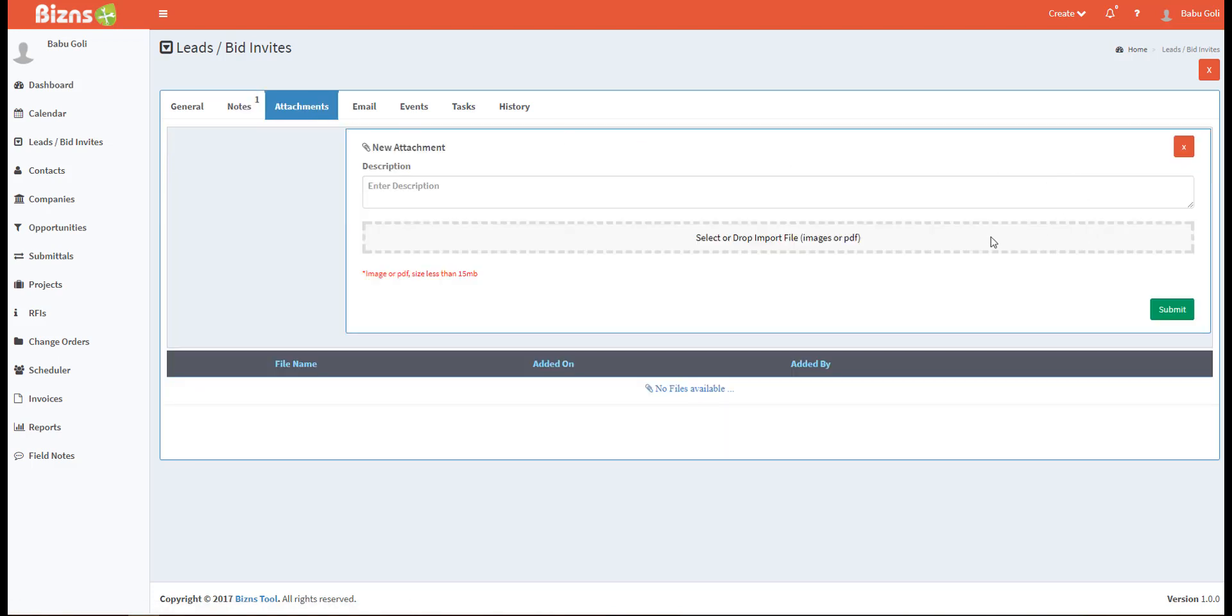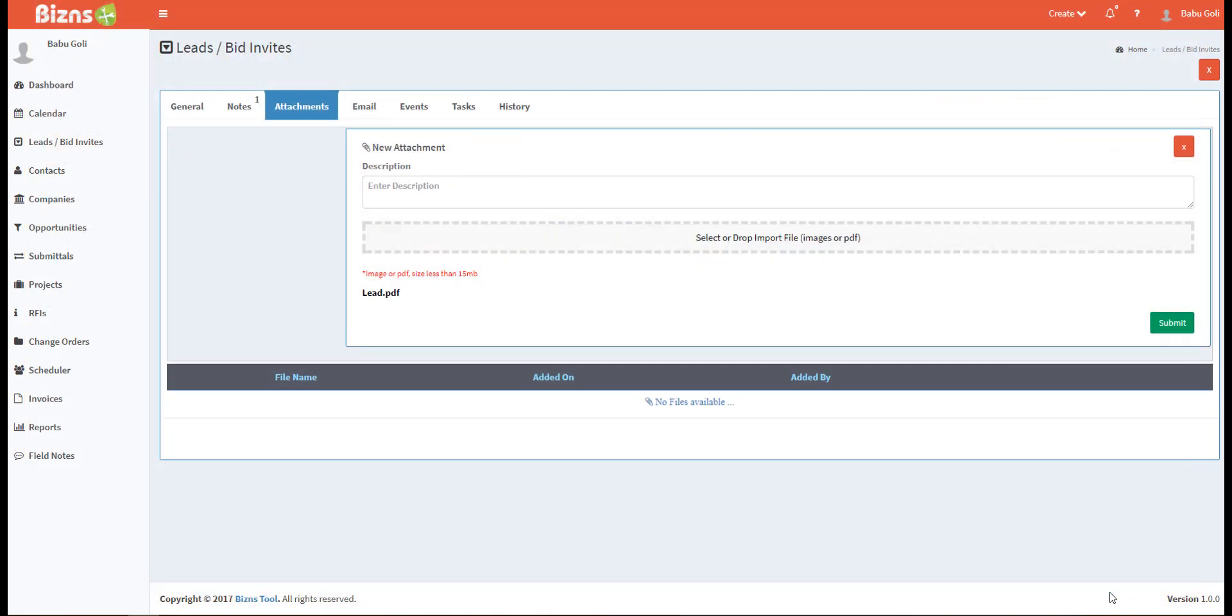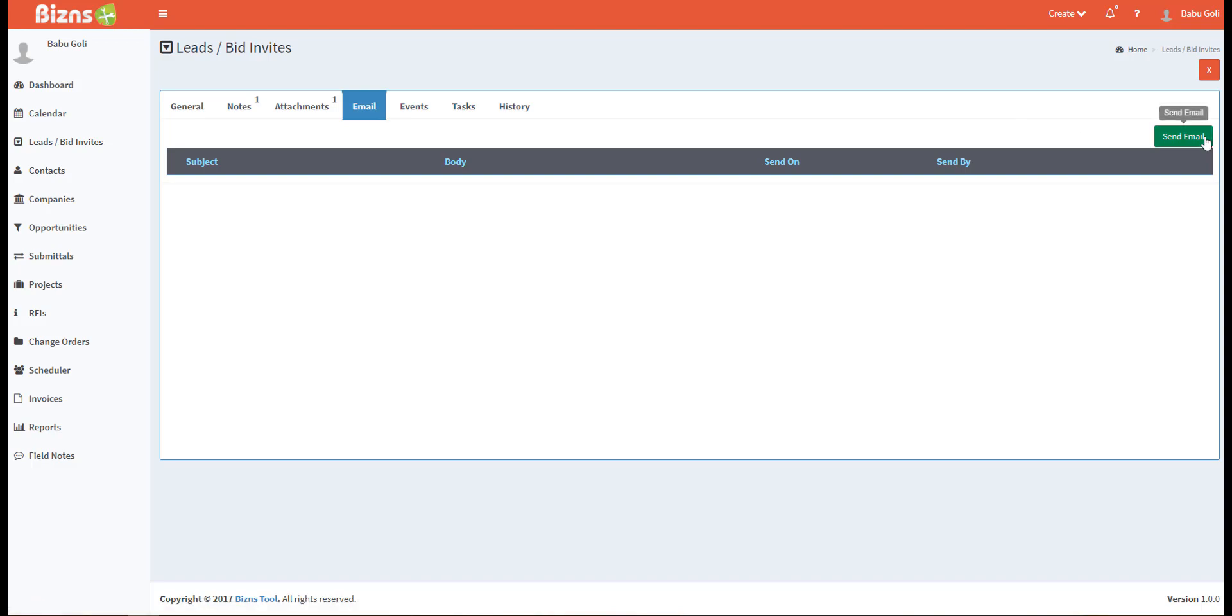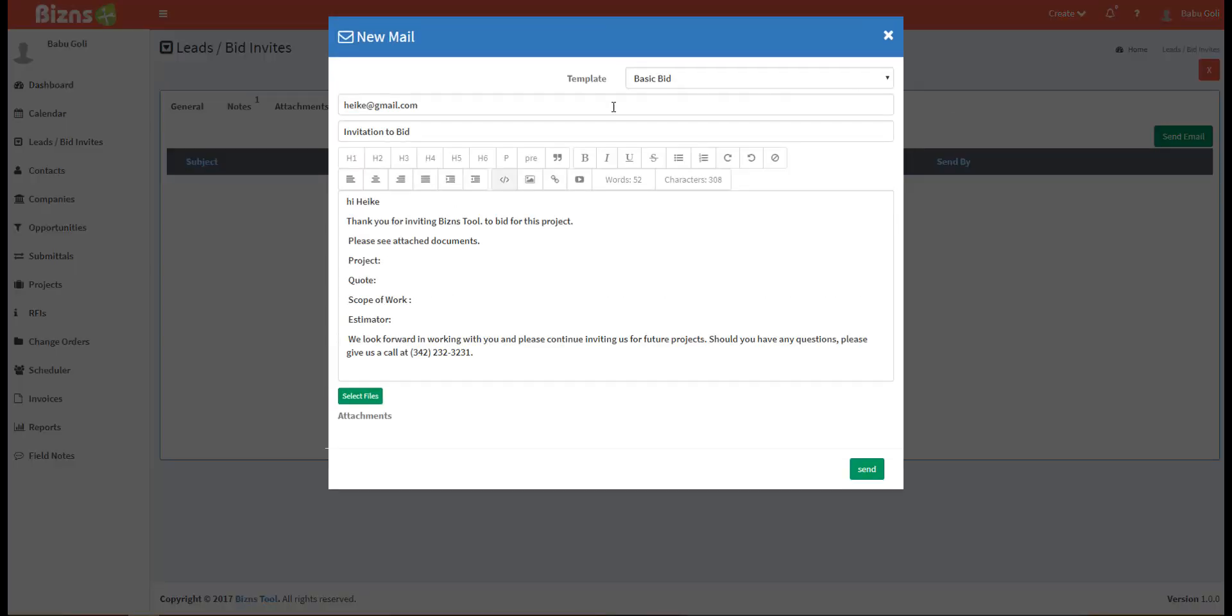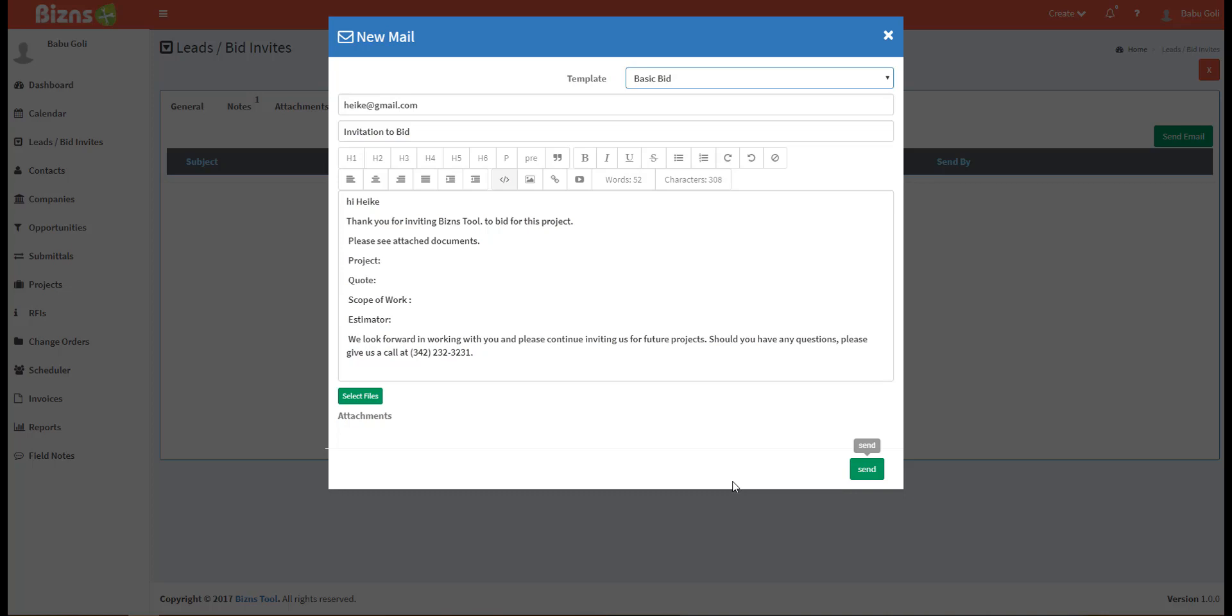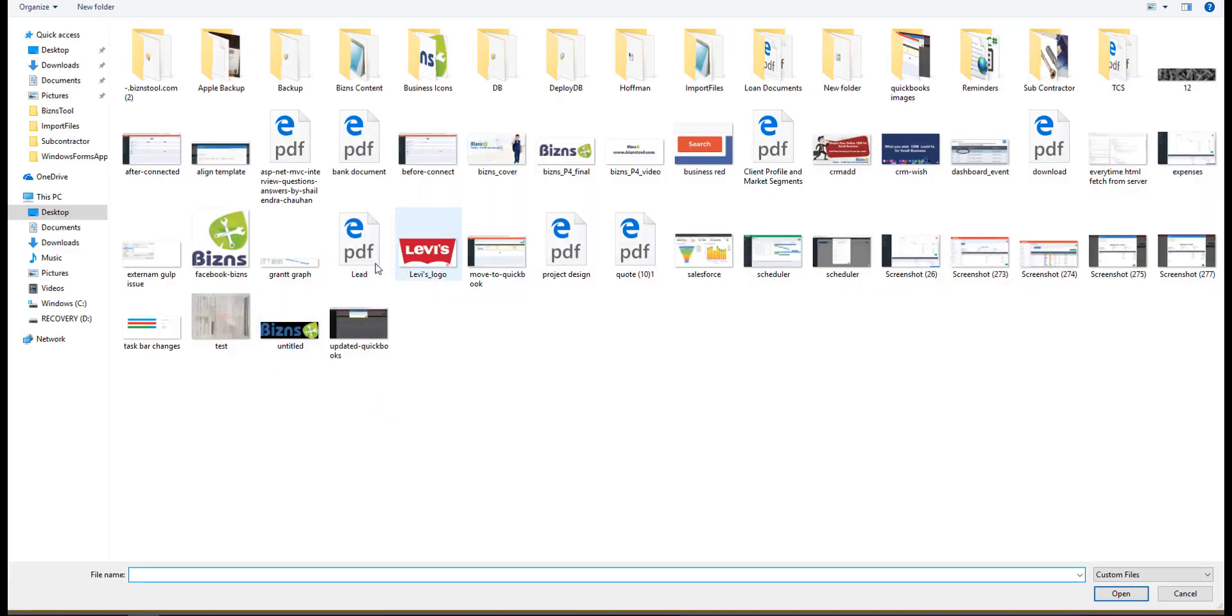You may wish to attach files to a lead for convenient access. Let's send an email to a lead. Return to your list of leads and click on the email address of the lead you wish to contact. Complete the fields in the email dialog and send.